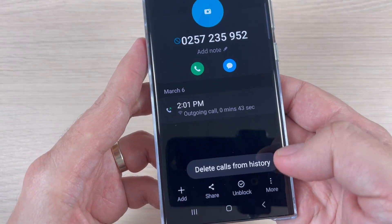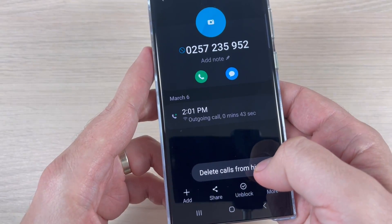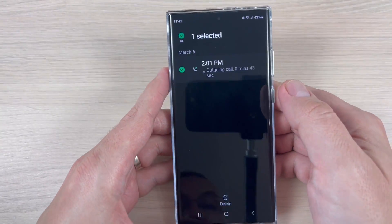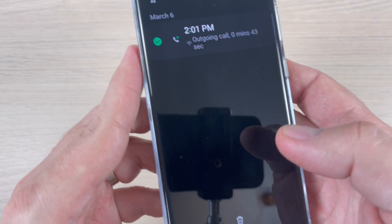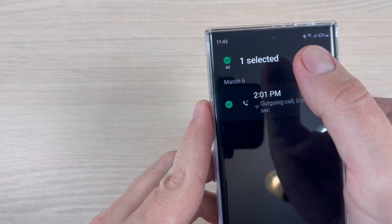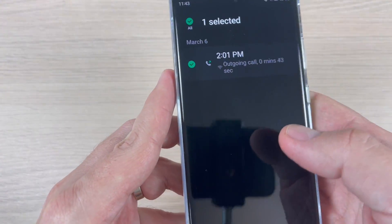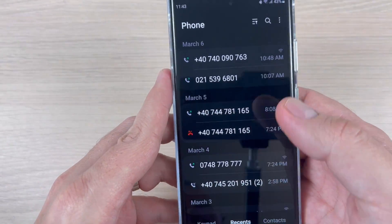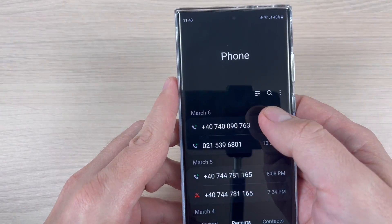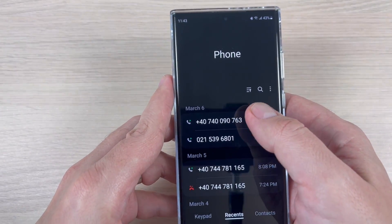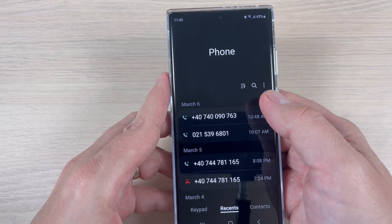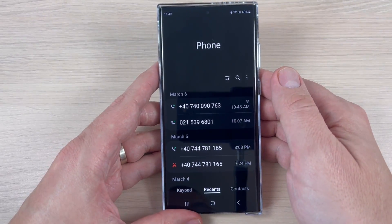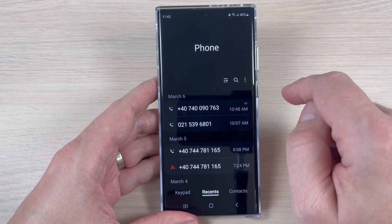Now if you tap 'More,' you can delete calls from the history. Tap here, then tap 'Select,' select the call, and tap 'Delete.' As you can see, that number doesn't appear anymore in the call log.